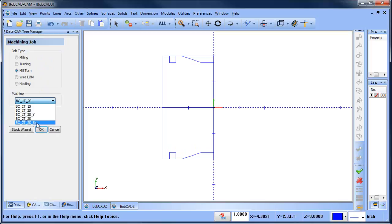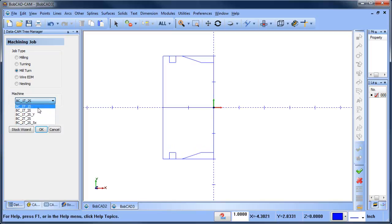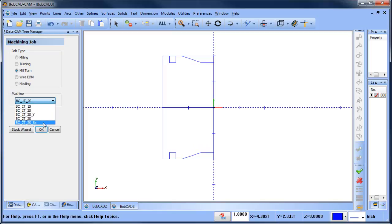When you purchase the mill turn software, we'll send you documents and build a machine based on the information you give us — all the kinematics, the post processor — tailored to your equipment. These are just the generic machines that come with the software: single turret single spindle, single turret dual spindle, single turret dual spindle with Y, two turret two spindle, two turret two spindle five-axis. In this case we're going to go to a two turret two spindle and start the stock wizard.